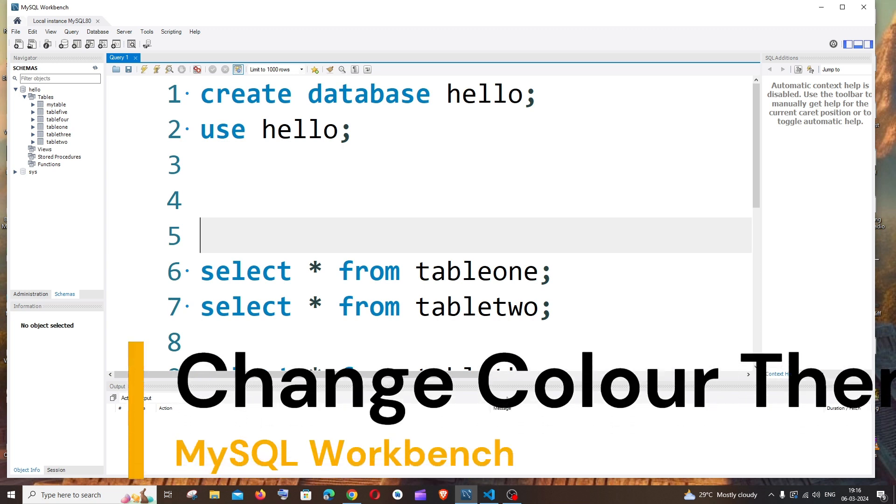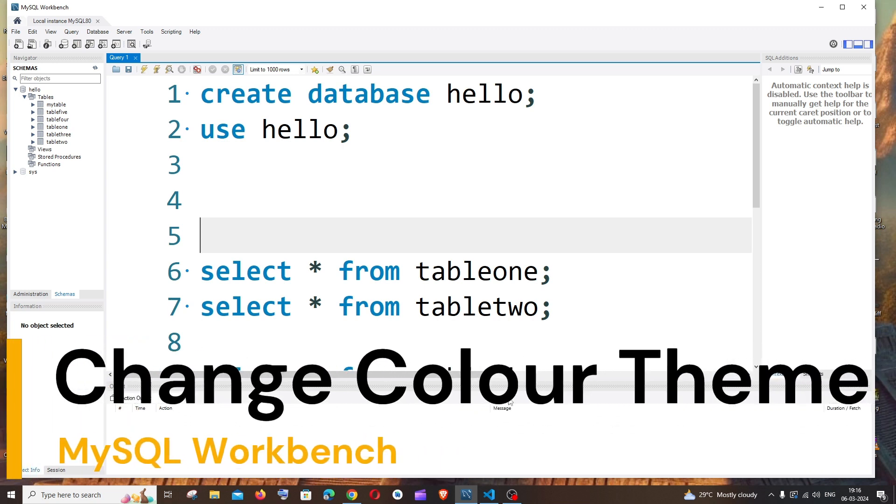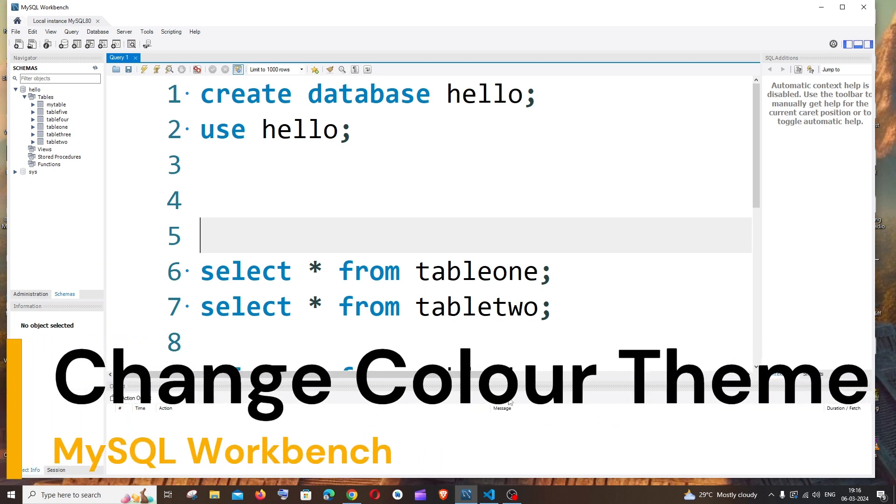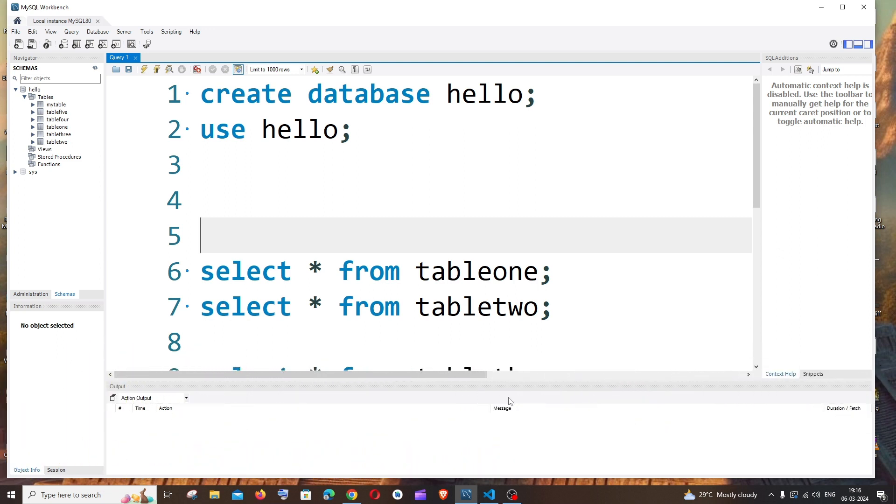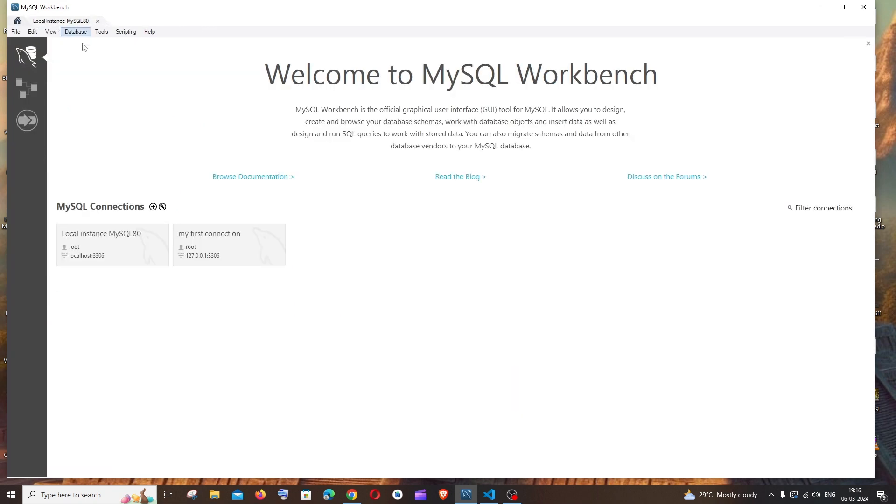Hey everyone, in this video I'll be showing you how to change your color theme in MySQL Workbench. So let's get started. First thing, just go inside your connection in MySQL Workbench, just click it and go inside it.